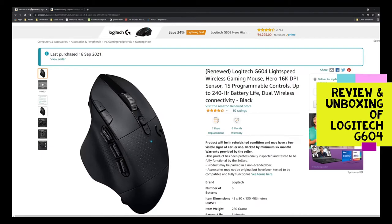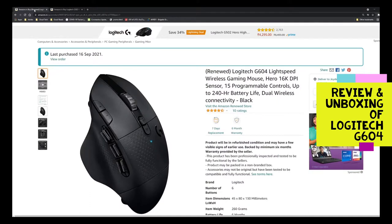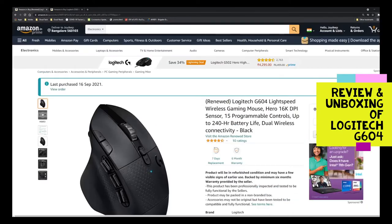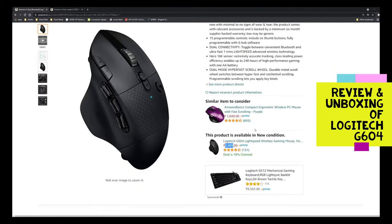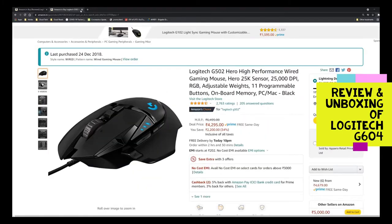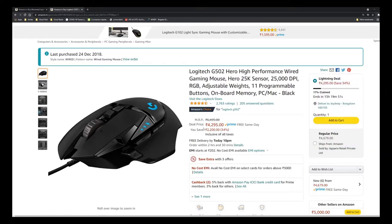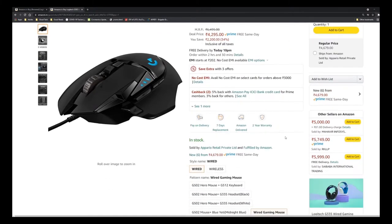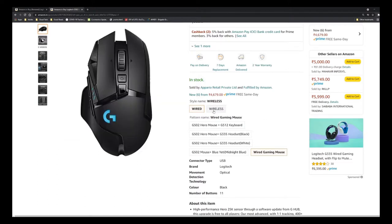Comparing the specs, we can see that G502 is a clear winner. We are going to compare both mice, see the difference, and try to understand if it's worth going for it or not. You can see the difference in price: G604 Lightspeed is a wireless mouse that costs around 6K, while the G502 wired costs around 4,295. I purchased it at a higher price. G502 has a wireless version as well that costs around 12K, so it's double the price of G604.